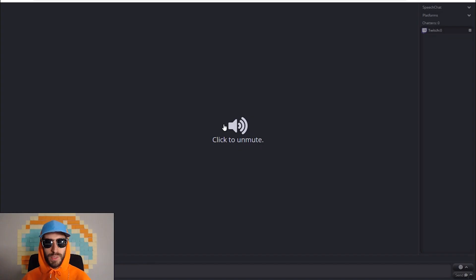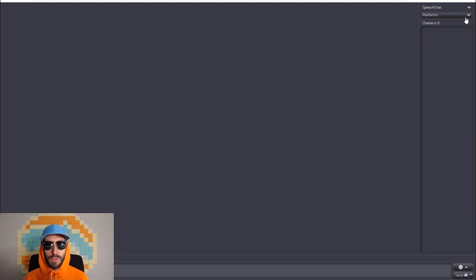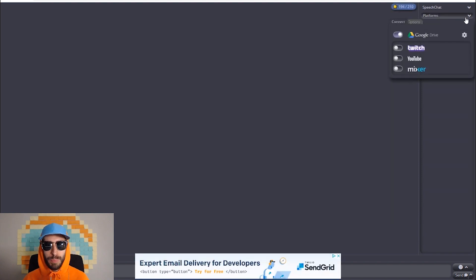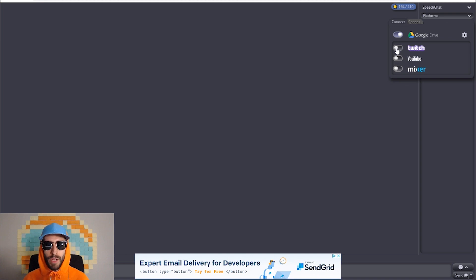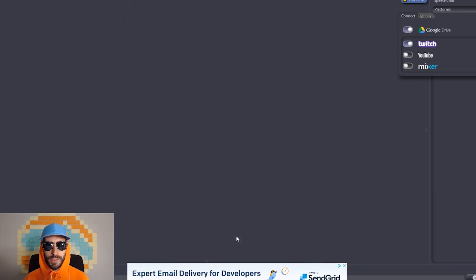Click on the top link. This will take you to the speech chat website. Click unmute. Now to connect the speech chat to your stream, go to the top right corner and click on the down arrow for platforms. You can connect speech chat to Twitch, YouTube and Mixer. I'm a Twitch streamer, so I'm going to connect speech chat to my Twitch. All you're going to want to do is check the Twitch box. There will be a pop-up to authorize your Twitch. Click on authorize and your Twitch is now connected to the speech chat.